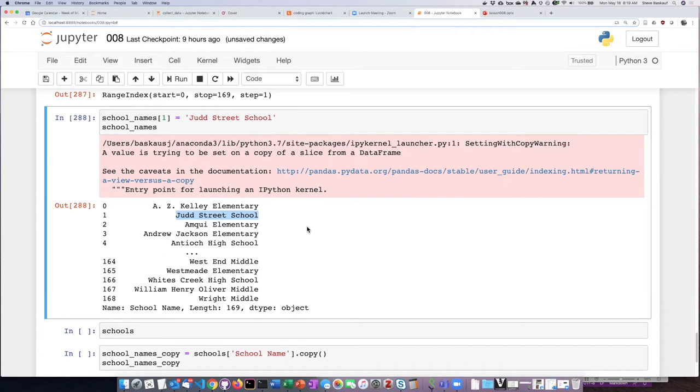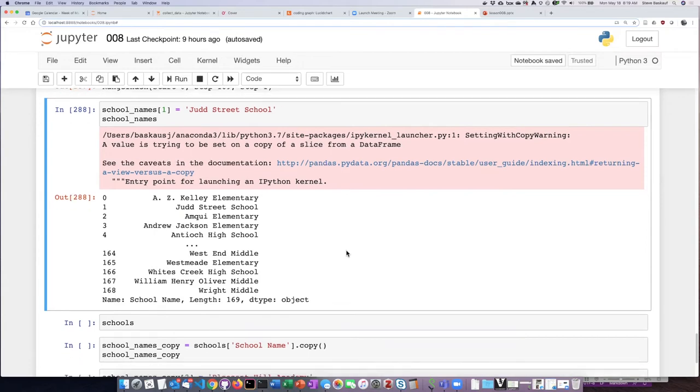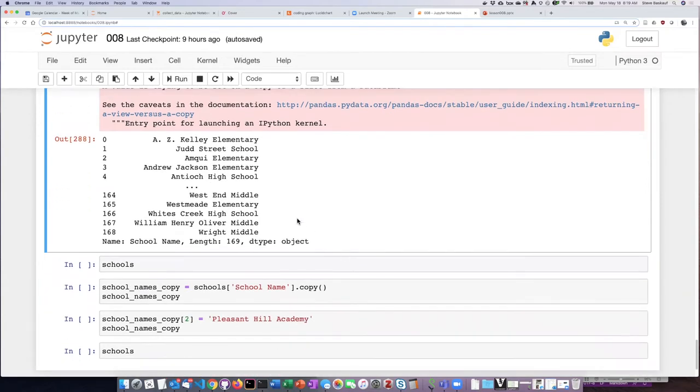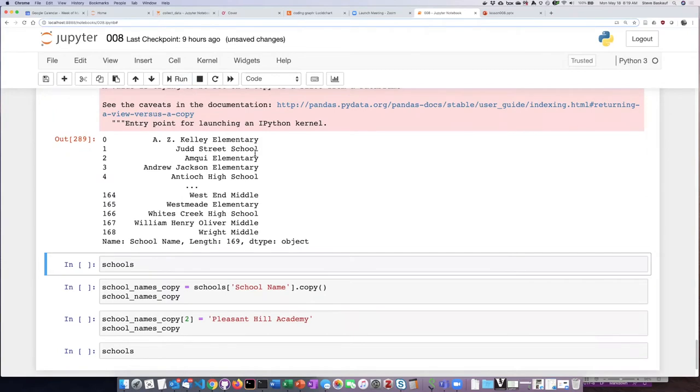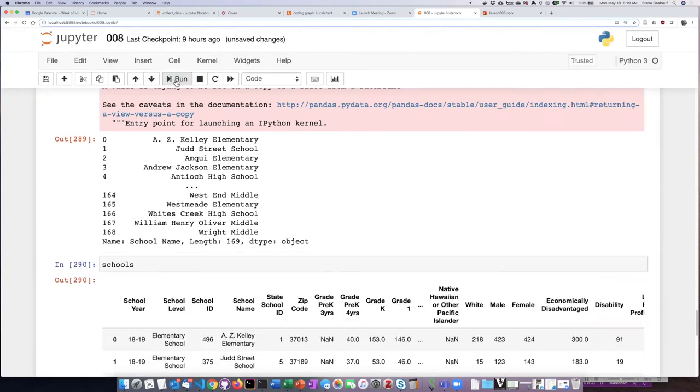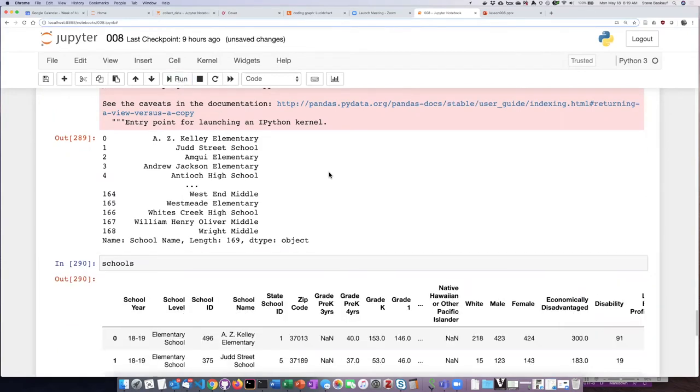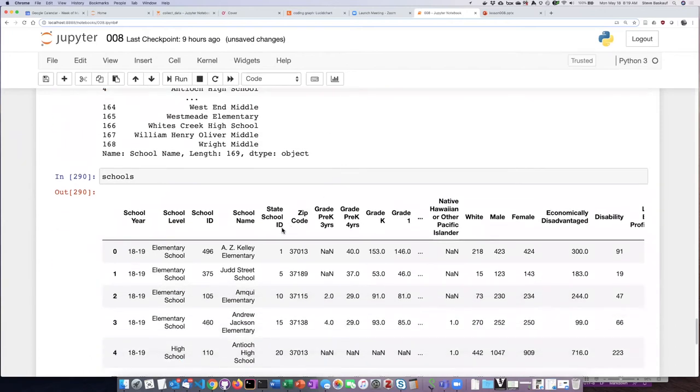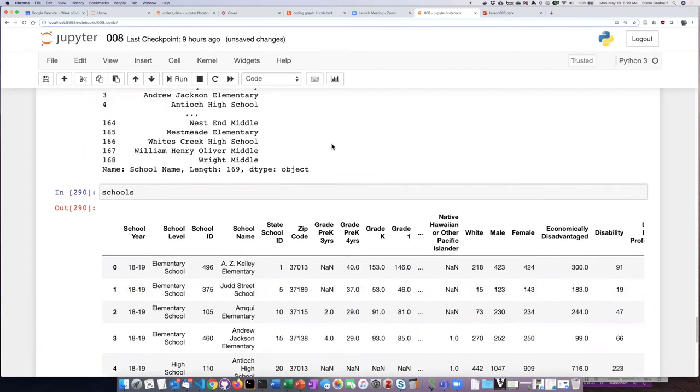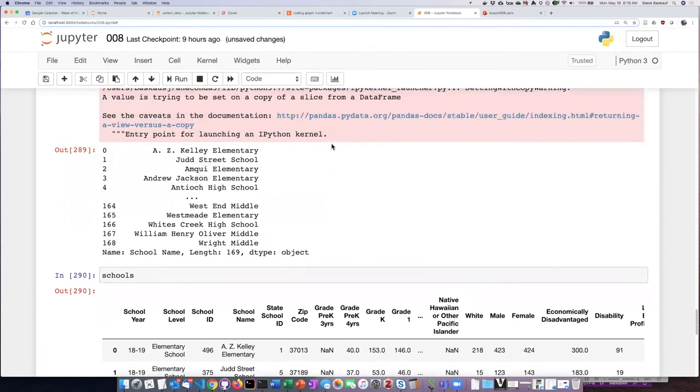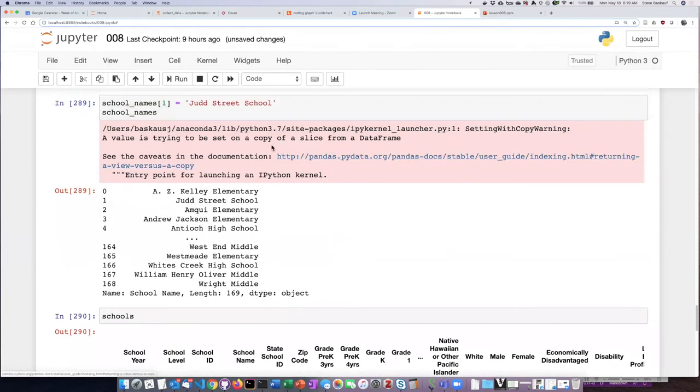So what do I mean by that? It turns out if I go ahead now and list the original data frame, I can see that not only did I change the name of the series that I created from the data frame...